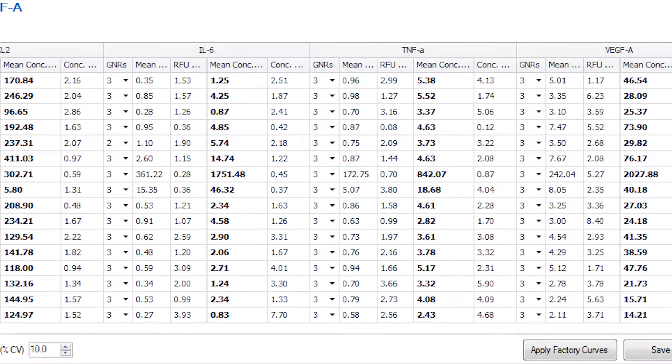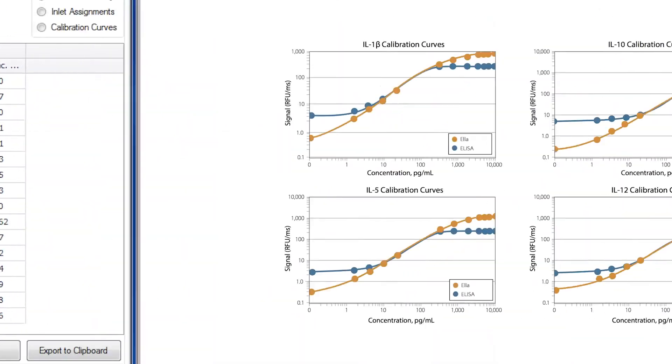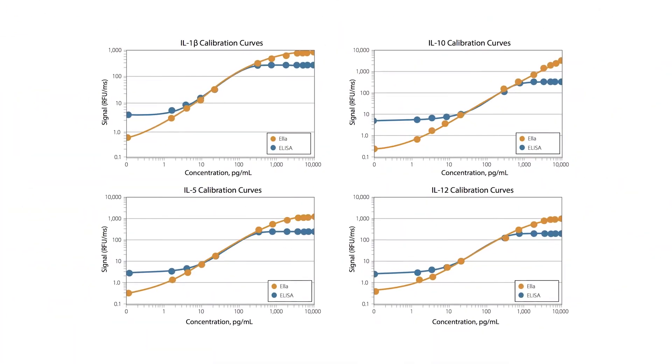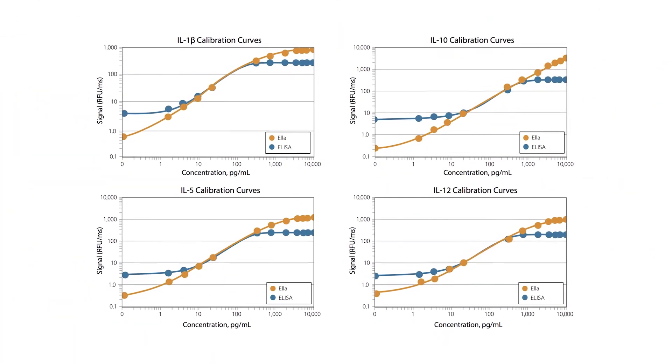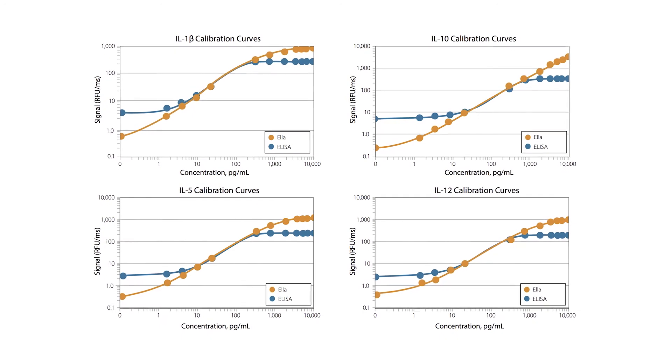Thanks to Ella's fluorescence-based method of detection, you'll get better sensitivity and a broader dynamic range than ELISA.